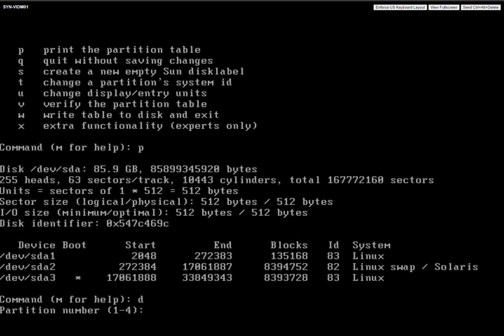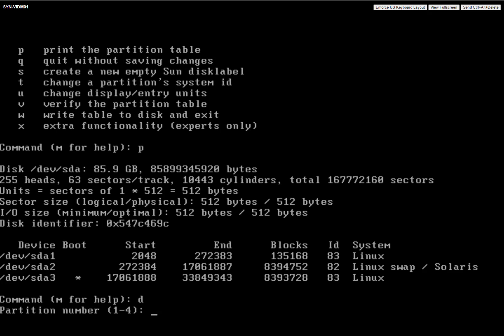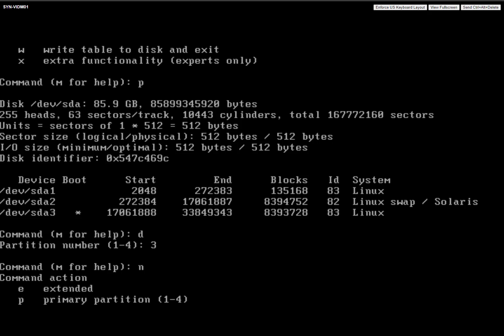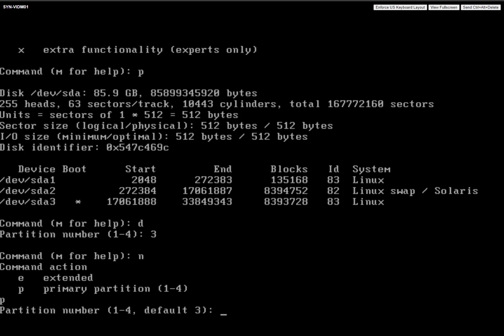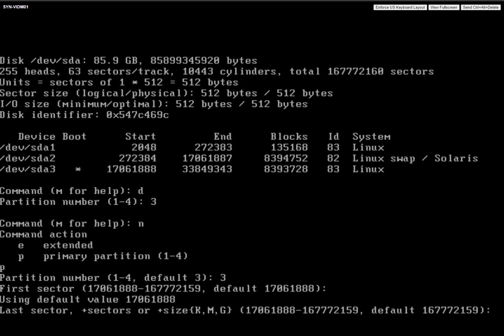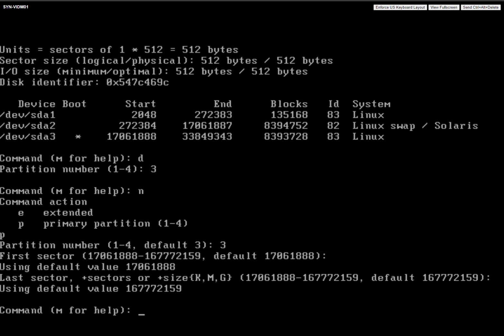So now what we're going to do is hit D for delete. And we're going to delete that third partition, which is the one that actually has the OS and everything on there. But don't worry, we're going to have some fun here. So now we're going to hit N for new, and then P for primary partition. And then three. And what we're going to do here is hit enter to accept the default and enter to accept the default.